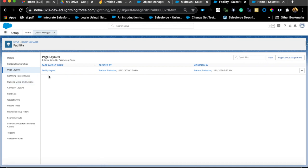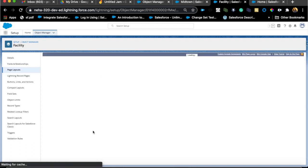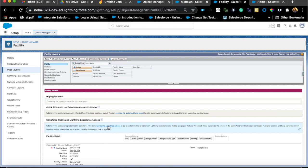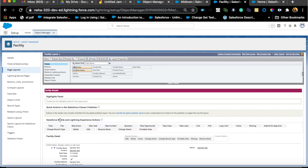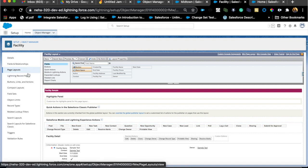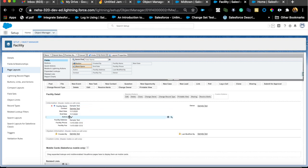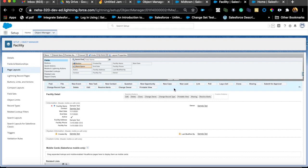The number one way we know of is page layouts. Anytime we have fields, we create a page layout and add all the fields inside it. You can also add Lightning actions or buttons in the page layout as well - that's the Classic way of doing things. Now if somebody wants to show this information differently for a different profile, the only way to do that in Classic was to create a record type.